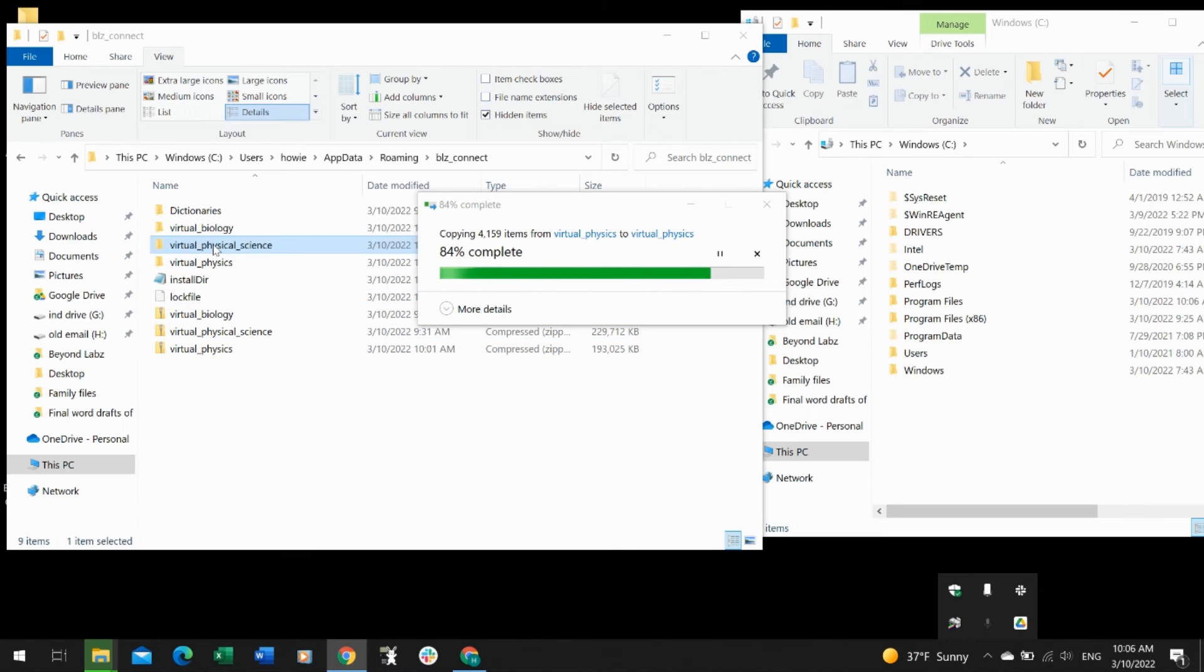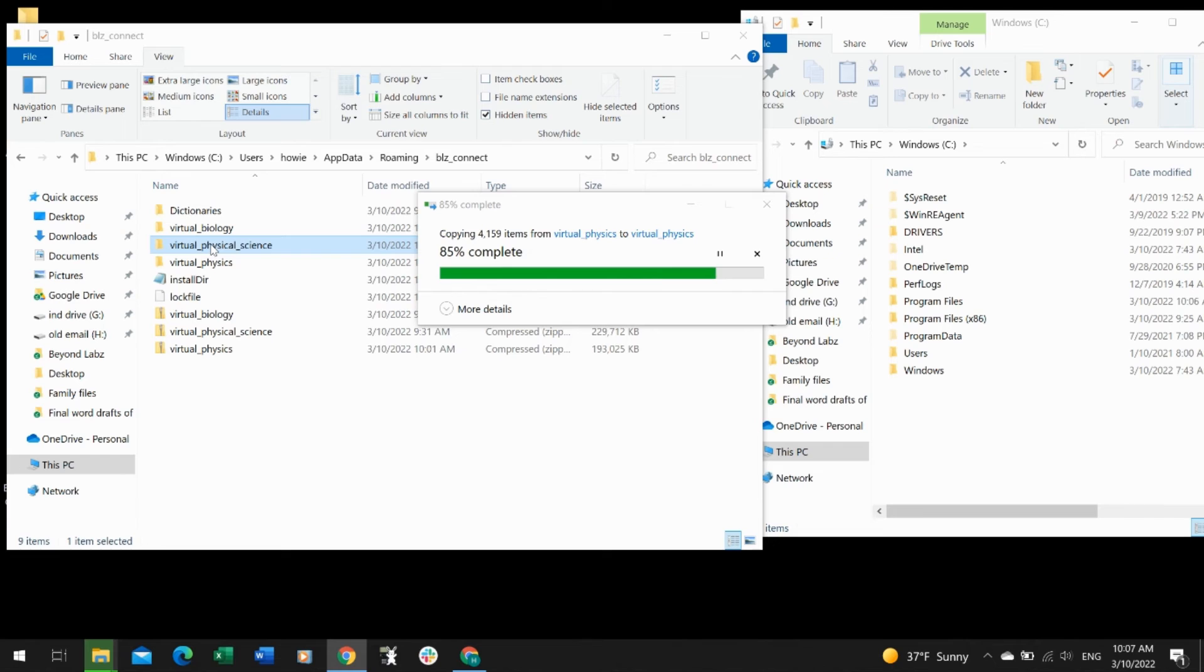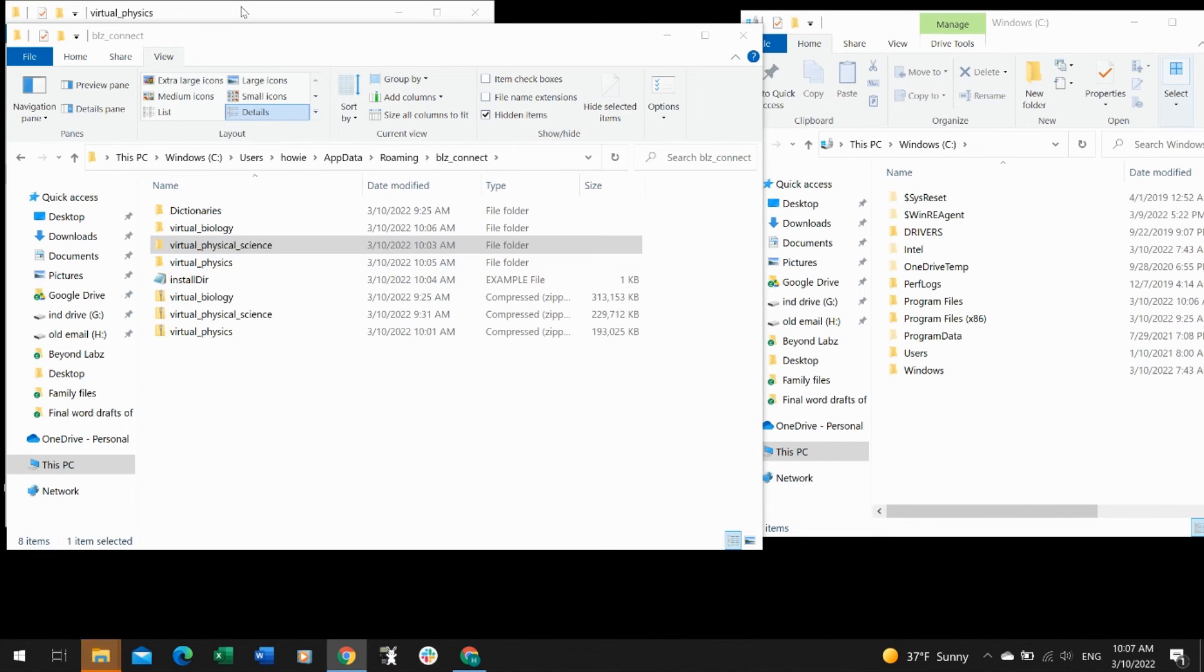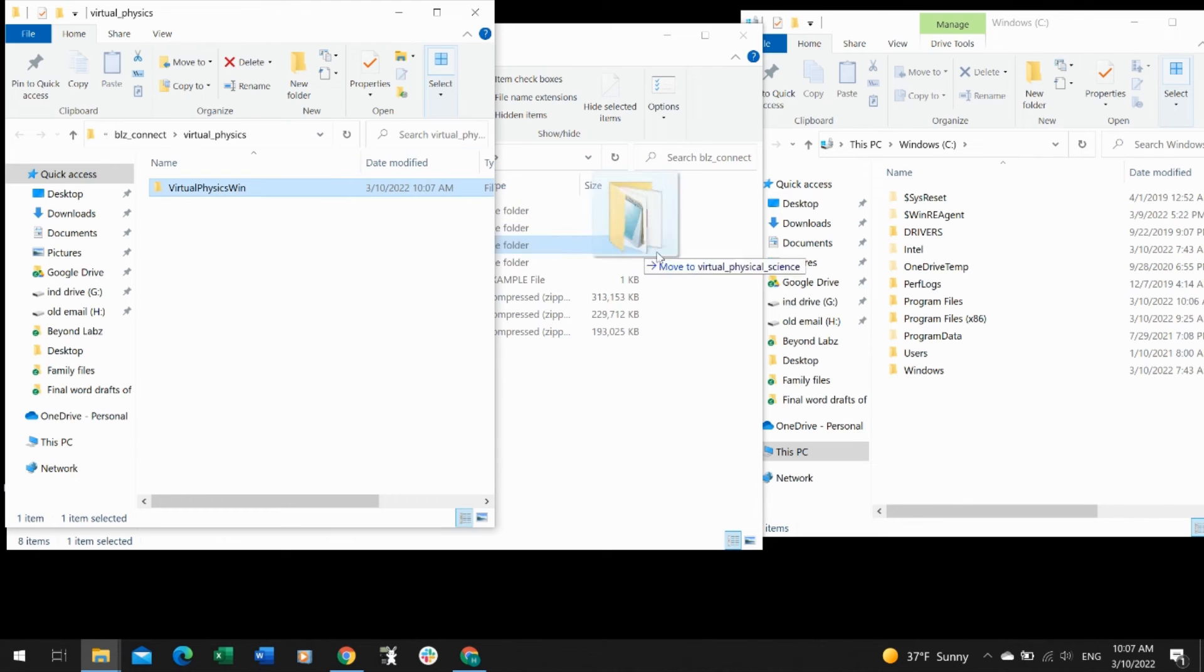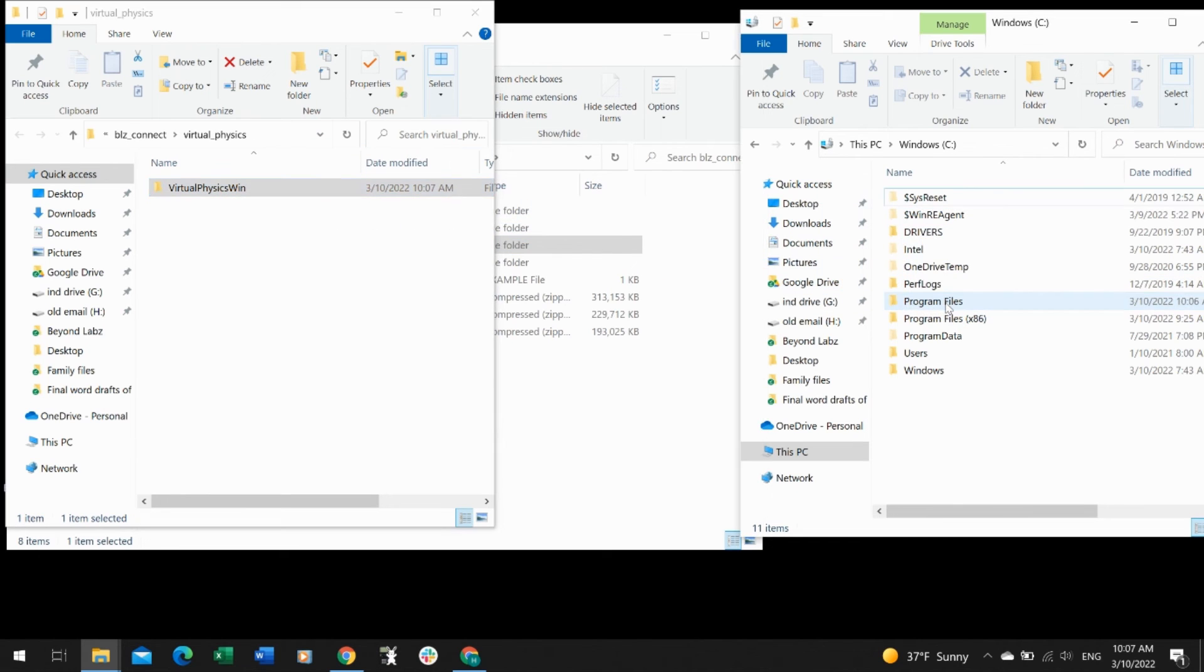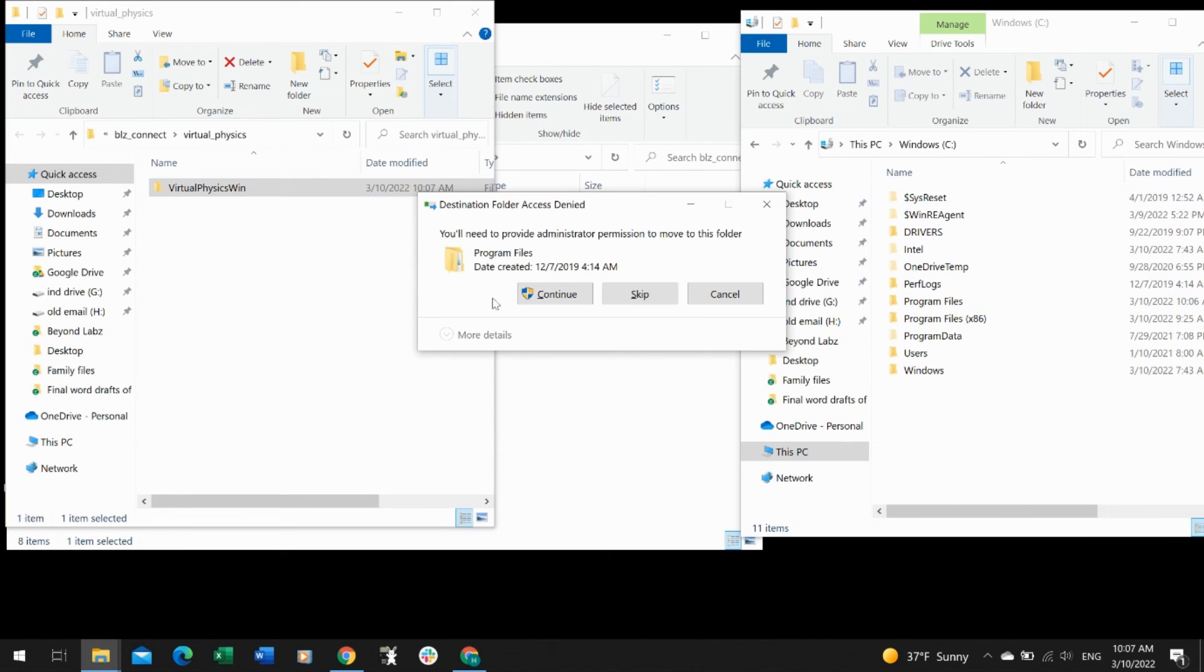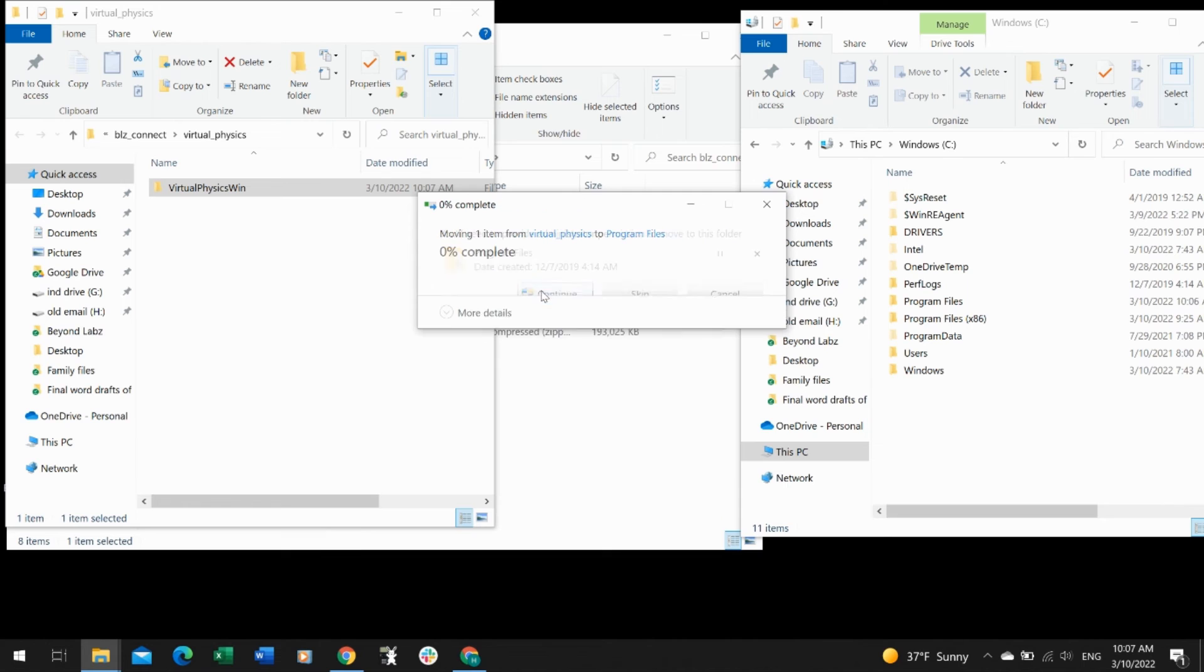This is just finishing up here. When that finishes, we're going to drag Physics over into Program Files. Okay, now we have a Virtual Physics Win folder, so we can just drag that over into Program Files. Give administrator permission again.